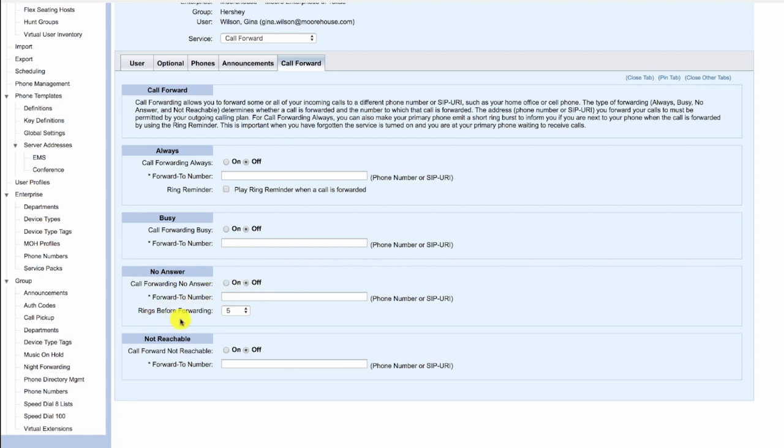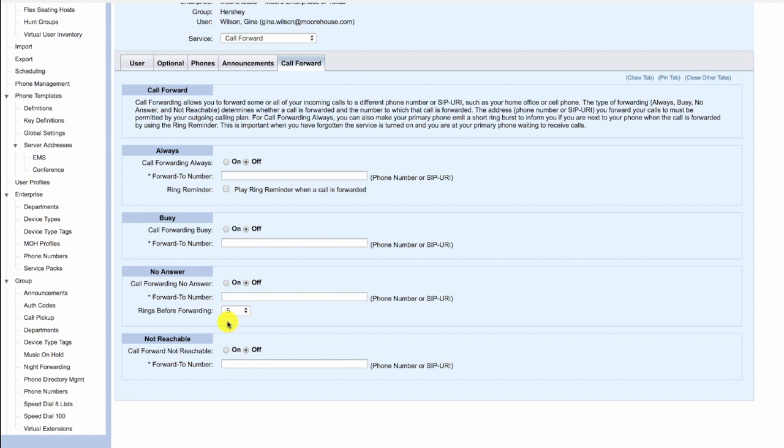However, the rings before forwarding is used for forwarding to voicemail. So even though call for no answer is off, the rings before forwarding is still used before forwarding to voicemail. In this case it's set to five rings.